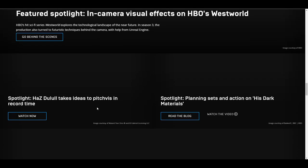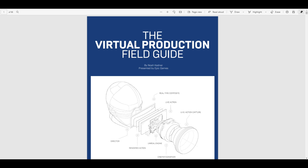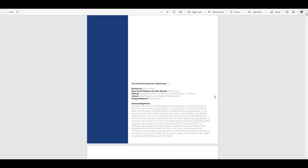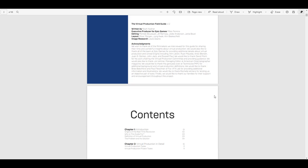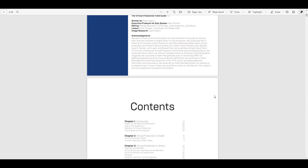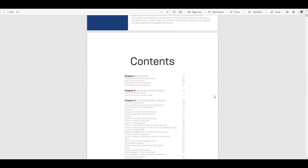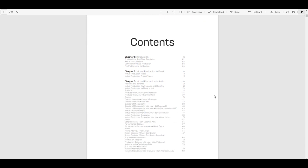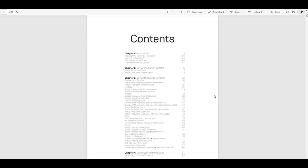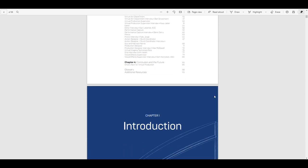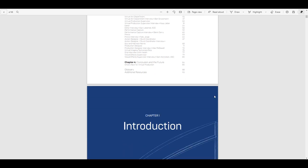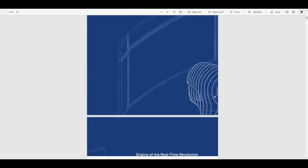Within the virtual production guide, the very first guide, this one gives you a rich insight on how virtual production actually works. There's a couple of chapters that you might want to take a look at that deals with introduction, virtual production in detail, virtual production in action, and also some more stuff.